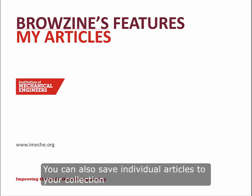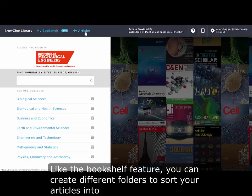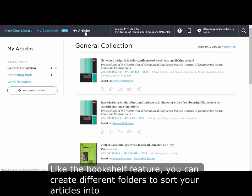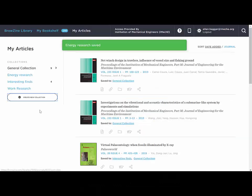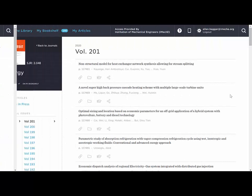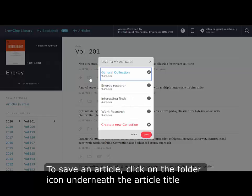You can also save individual articles to your collection. Like the bookshelf feature you can create different folders to sort your articles into. To save an article click on the folder icon underneath the article title.